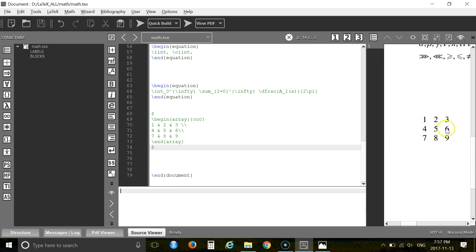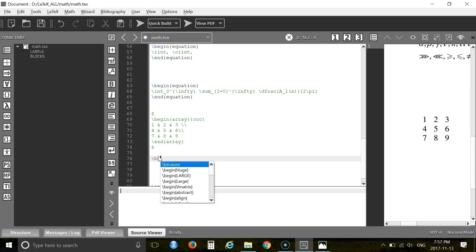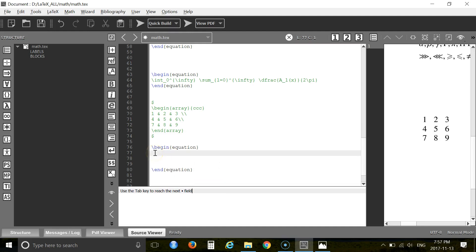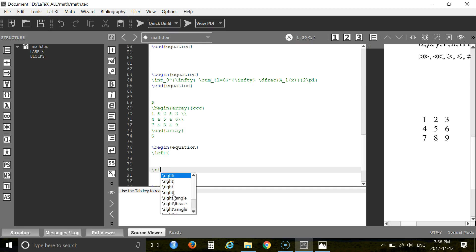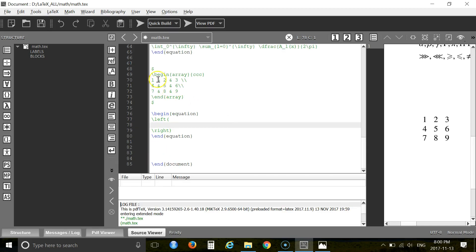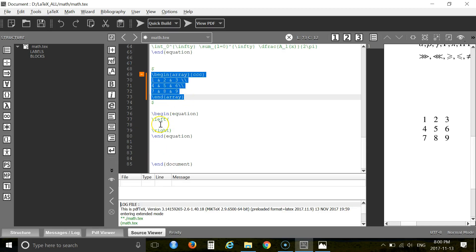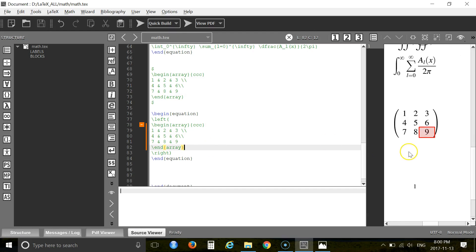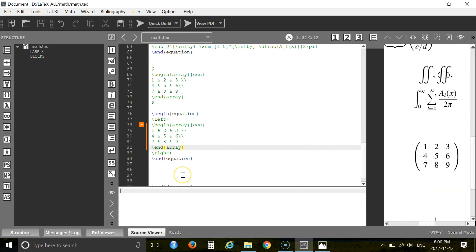Now you can see the array. You can also write a matrix using this array. For this, let's start with begin equation, then write the matrix using a left delimiter and a right delimiter. Between the delimiters you place your array content — copy and paste the array from before — and that gives you the matrix.